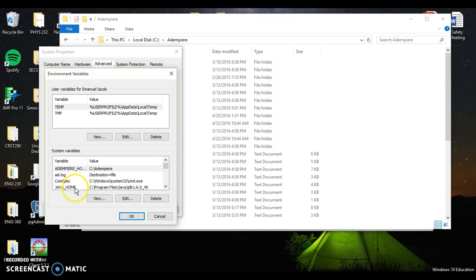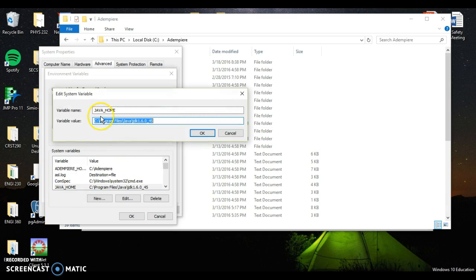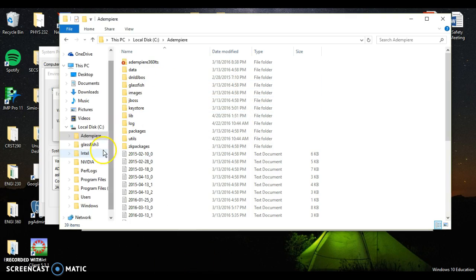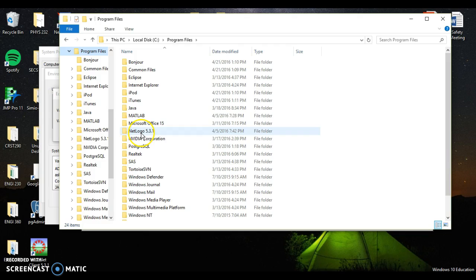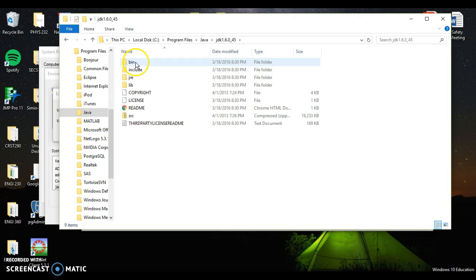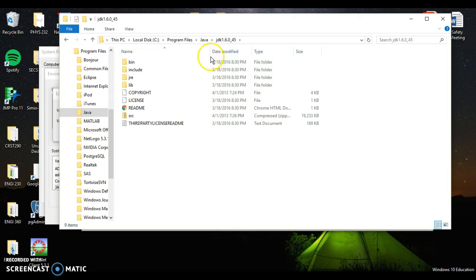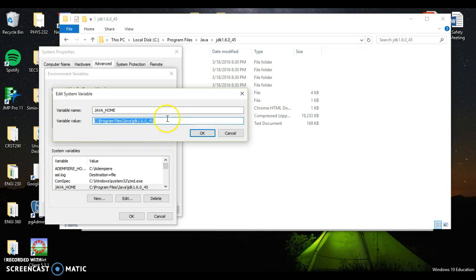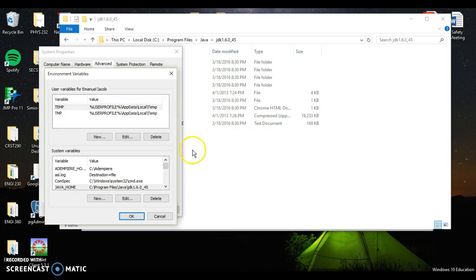And next one I want to do is Java home. I do Java underscore home and the same thing. Now this one, you have to again, be very careful. What you want to do is go back to your folder. I put mine in program files under Java. There's my Java JDK. So once I see my bin folder, this is what I've used as reference. Once I see my bin folder, I go ahead and click the top, right click, copy, go back and right click paste. So we've done Dempiere, we've done Java.